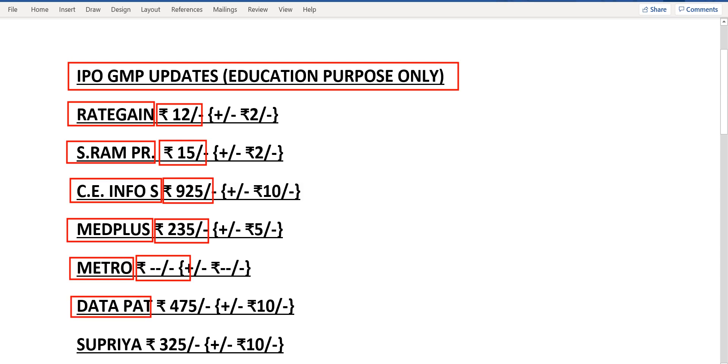Data Patterns, the current grey market premium is considerably lower and now it is Rs.475. Last one is Supriya Life Sciences. The current grey market premium is Rs.325 against the price of Rs.274.